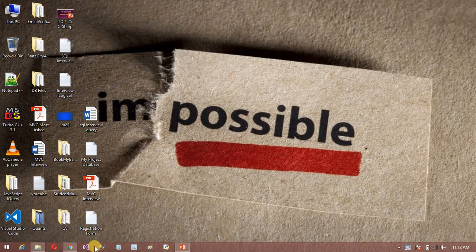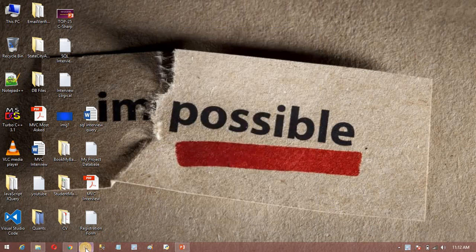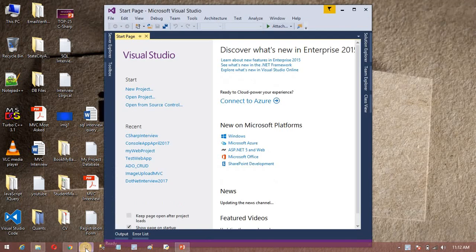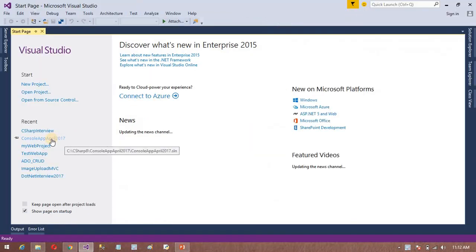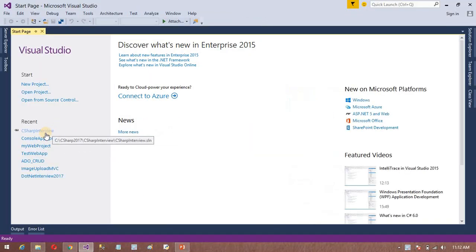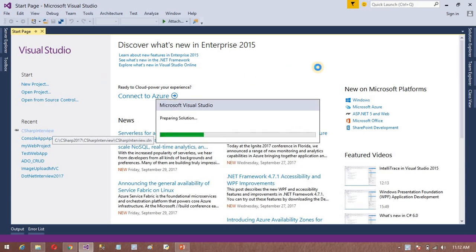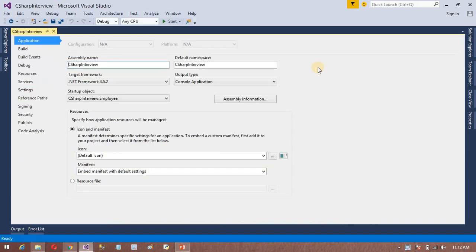First we need to open Visual Studio. In this Visual Studio, I am going to create one class. Let's place it here. I need to create one class here.